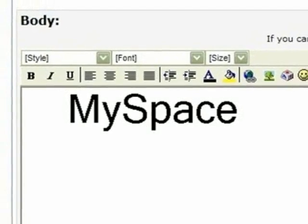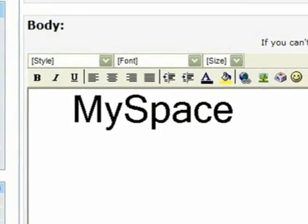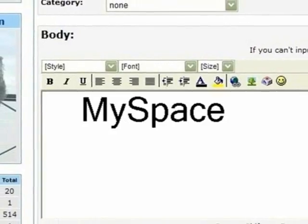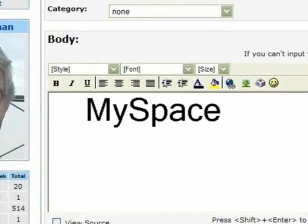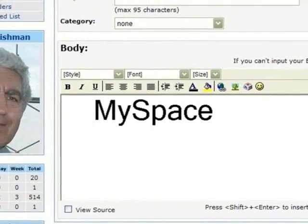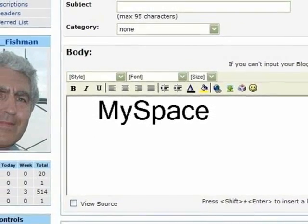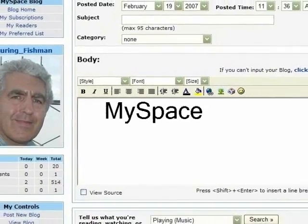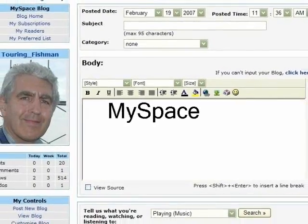This is the MySpace blog template. This is where we write all the important things we like to put in our blogs. It's also the place where we're going to put our embed code and show our videos from YouTube.